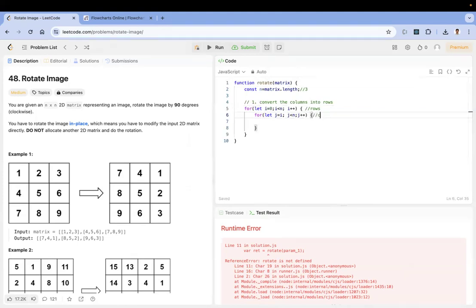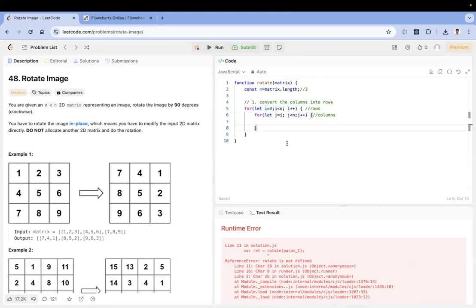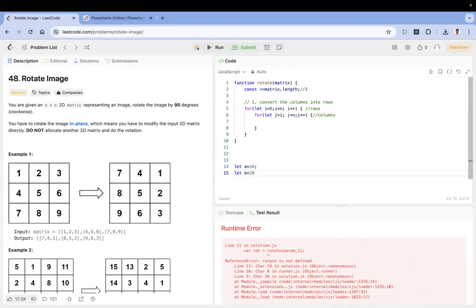We complete all columns in that row first before moving to the next row. Now, in modern JavaScript we can use array destructuring to make swapping easy. For example, if a is 10 and b is 20, we can write [a, b] = [b, a] — now a is 20 and b is 10. We'll do the same thing but with the matrix.